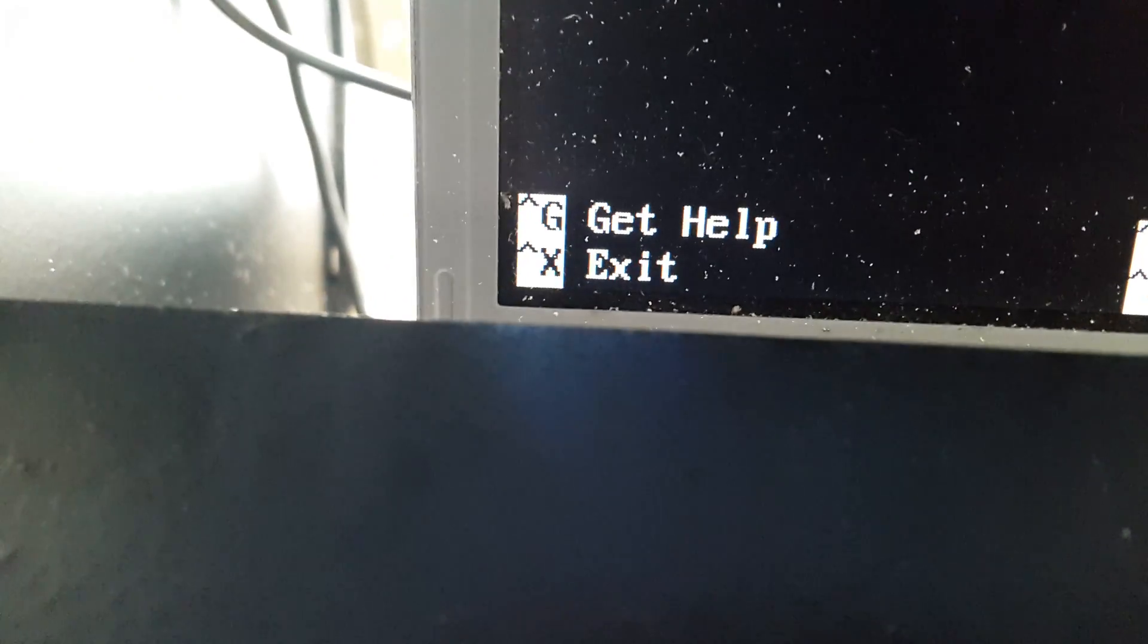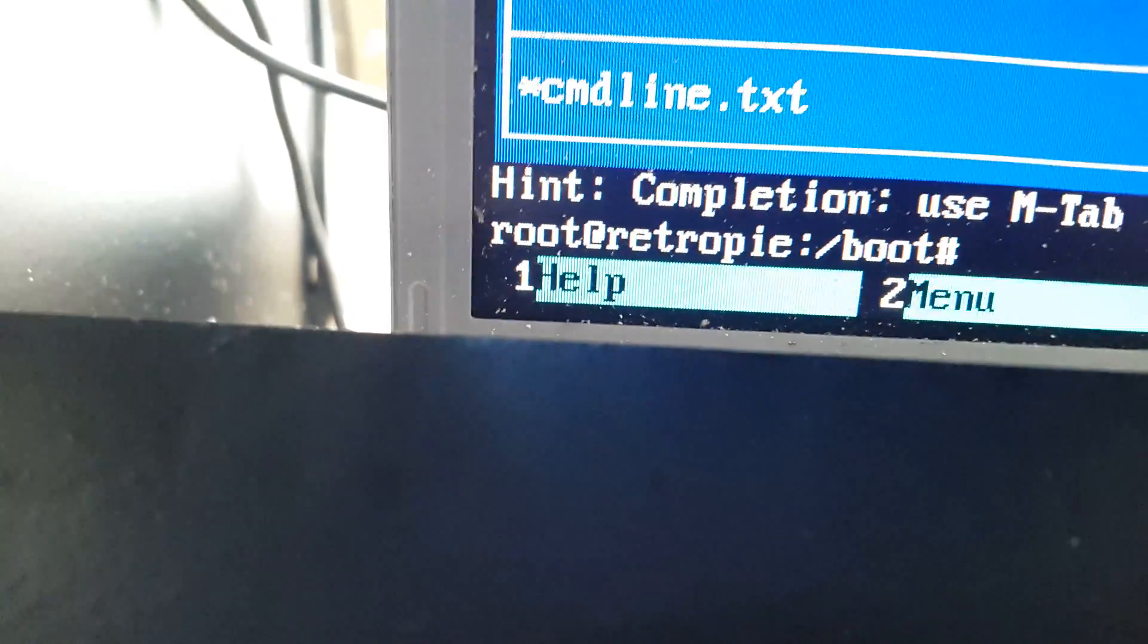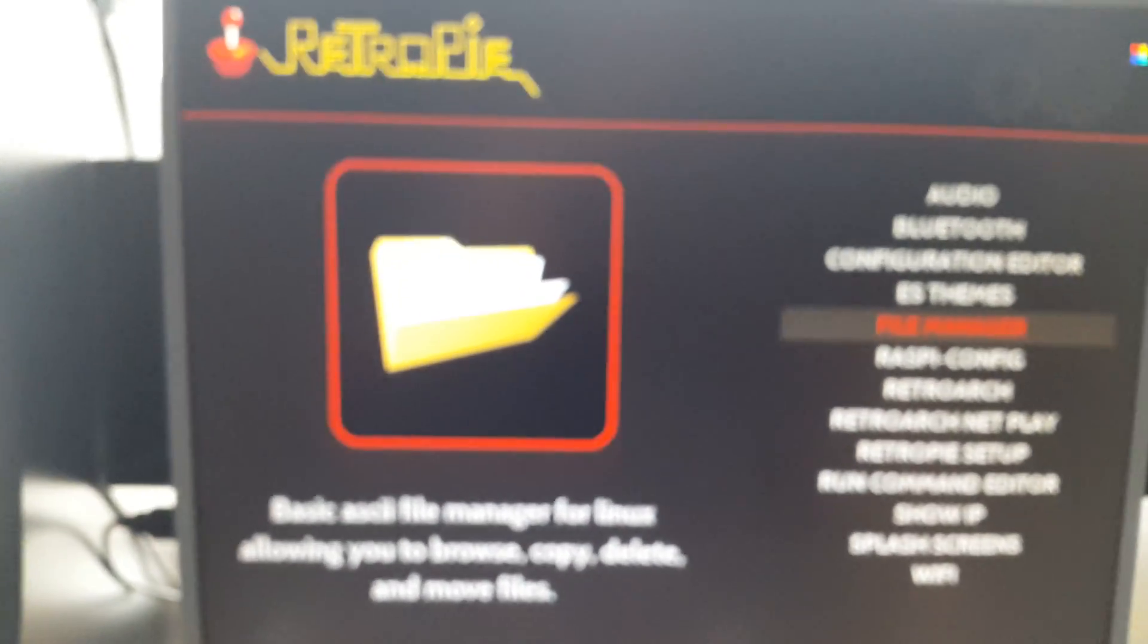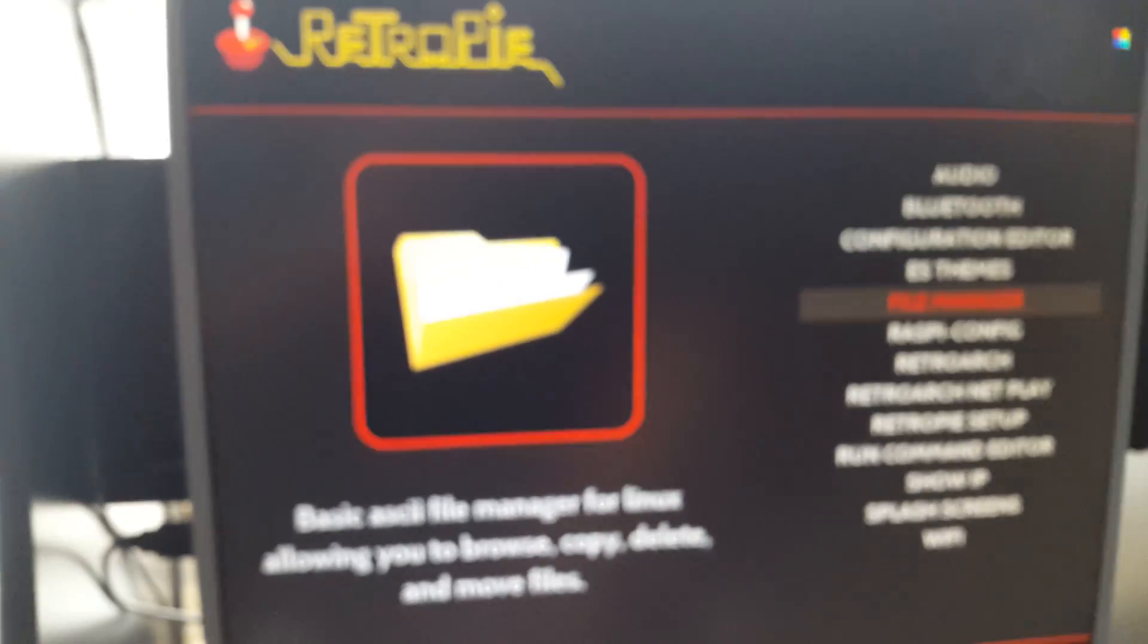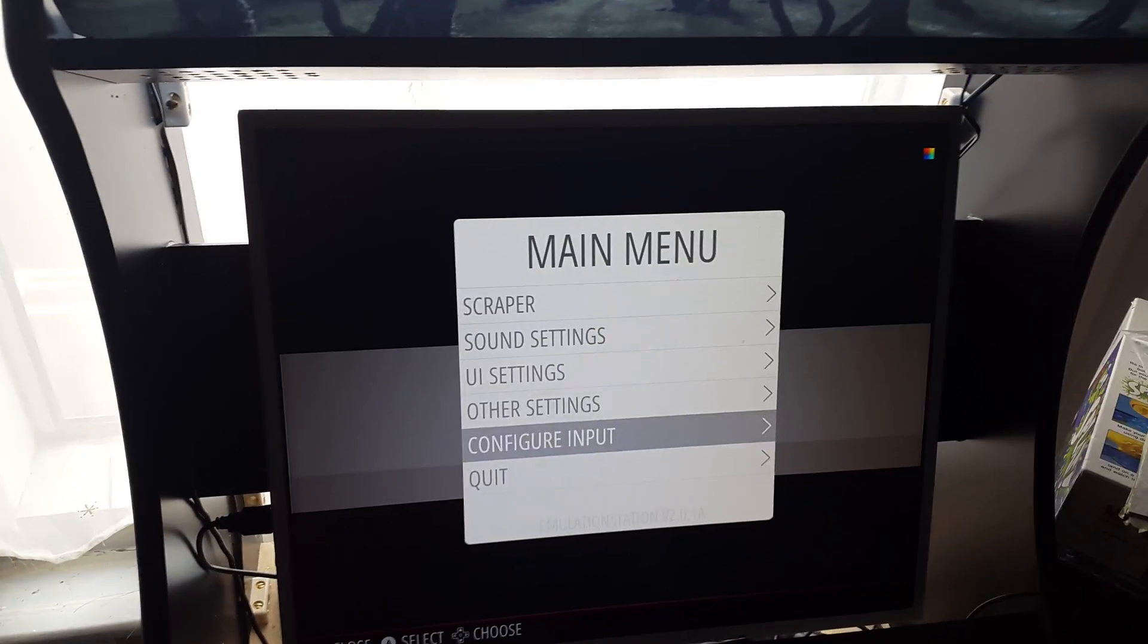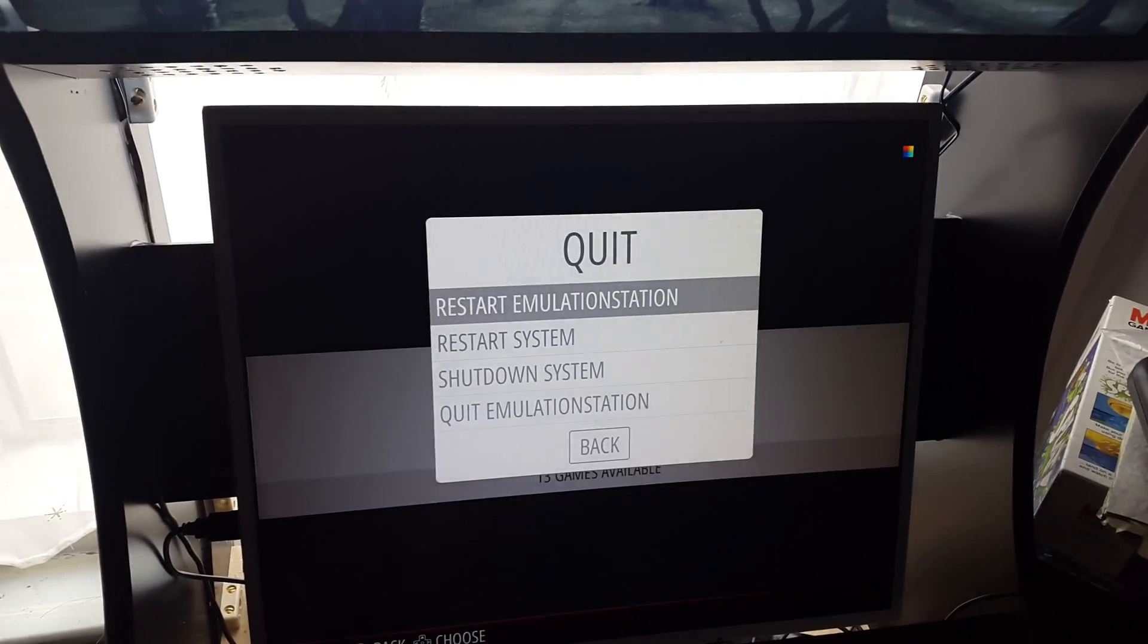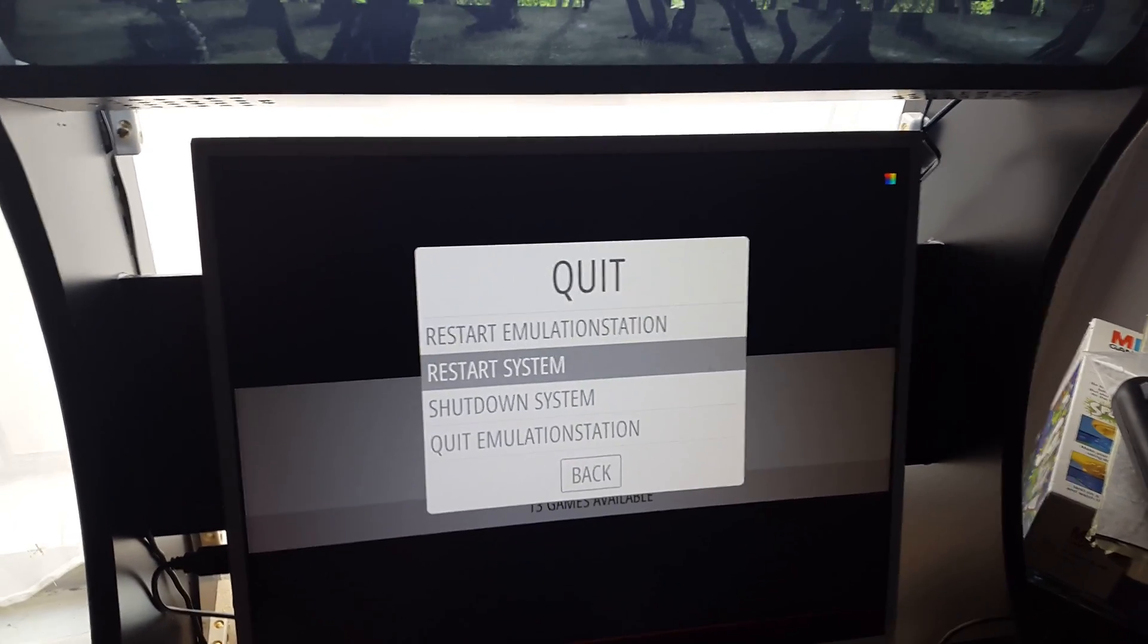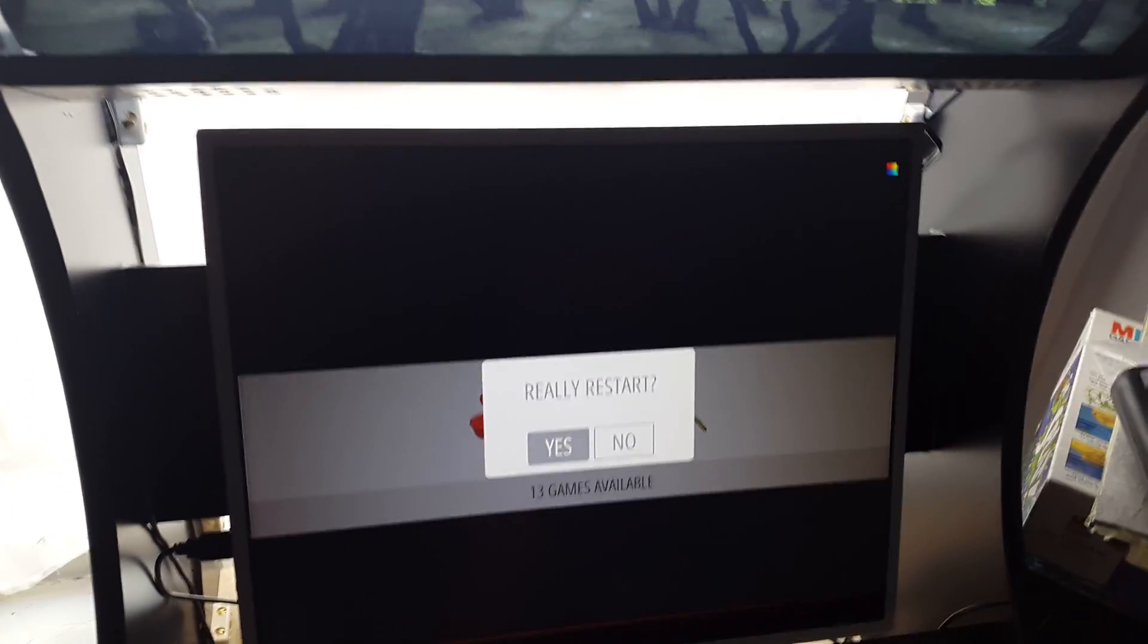Then we can do exit, which is control X, and we're back here. And then we can just press F10. And now we should be able to focus on this. We'll restart the system.